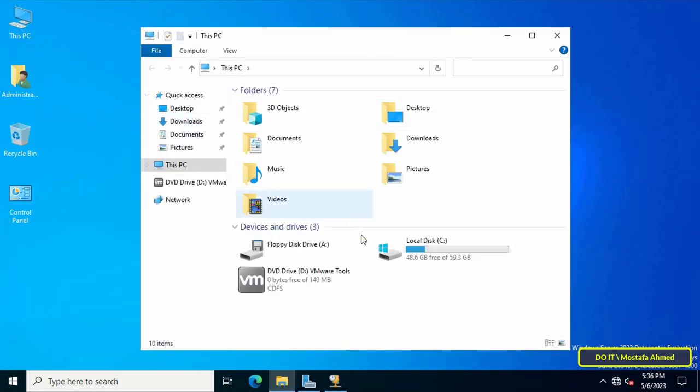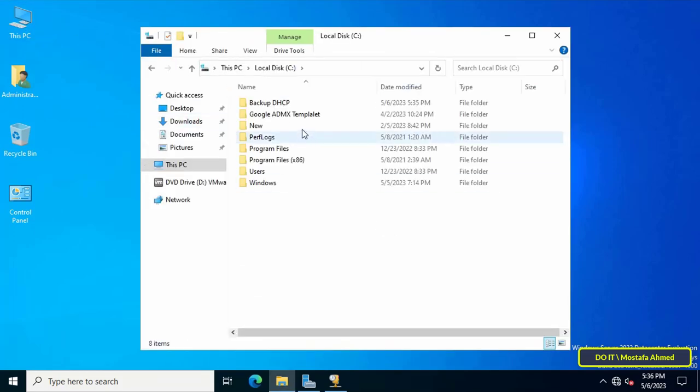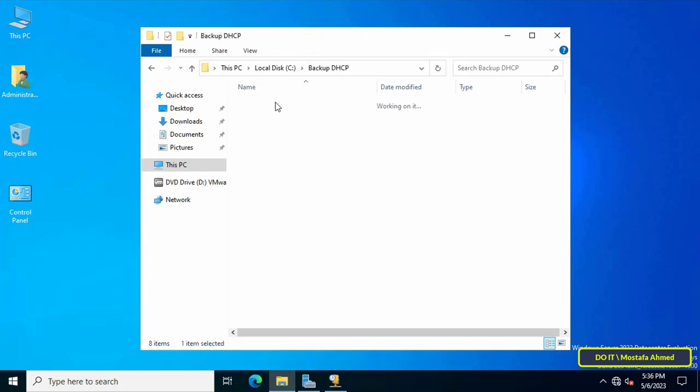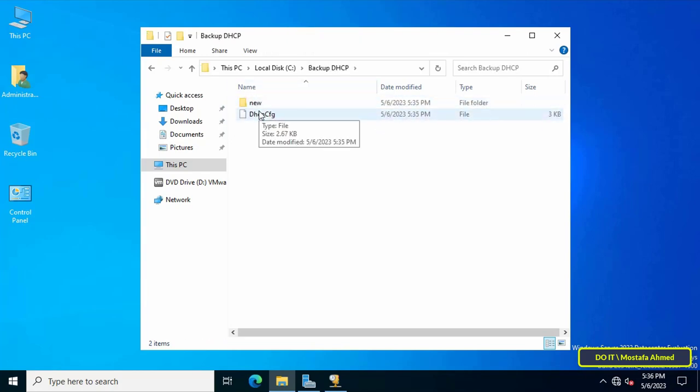Then go to the folder we just created. Inside you will find the backup files for the DHCP server. You can keep it in an external hard drive or any safe place.